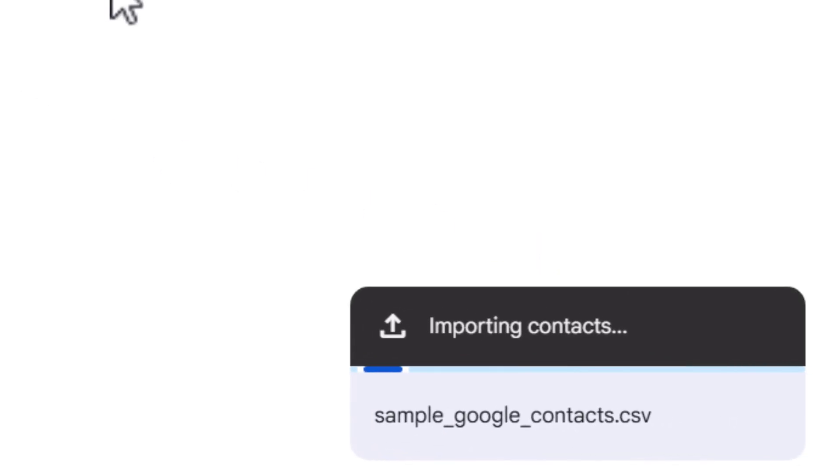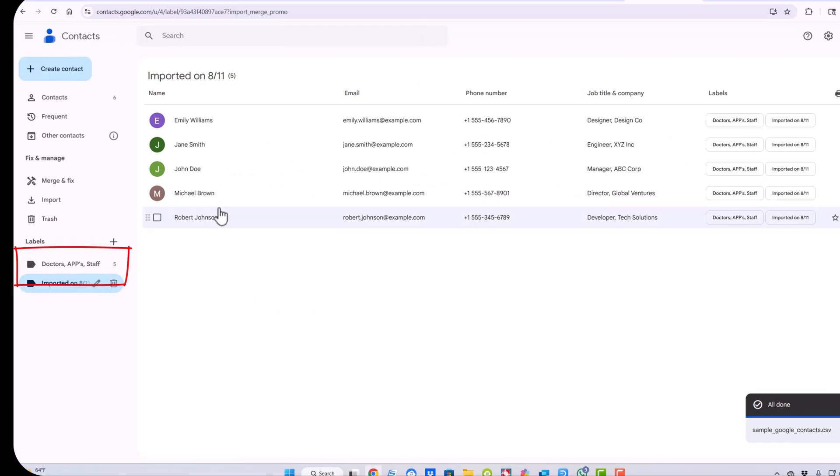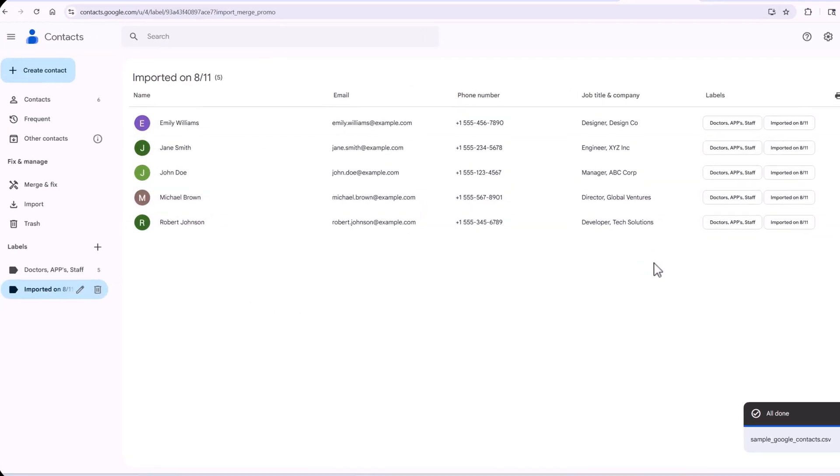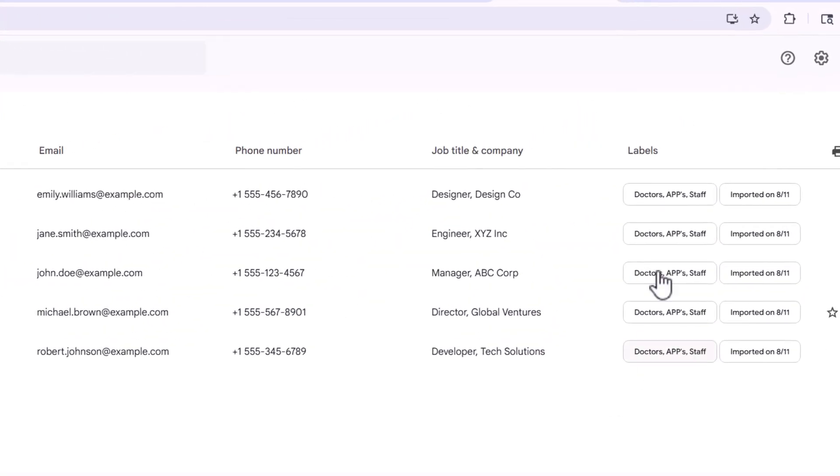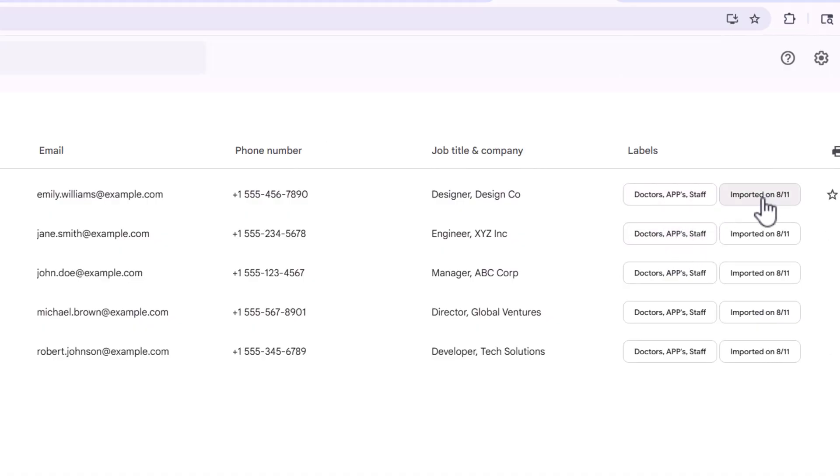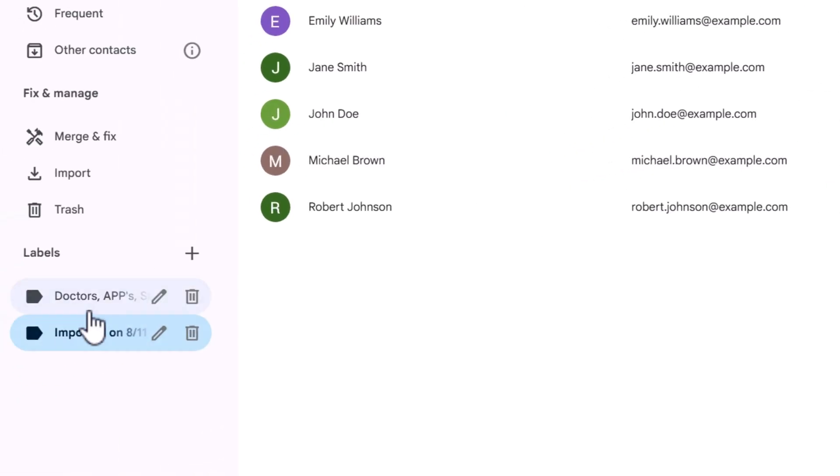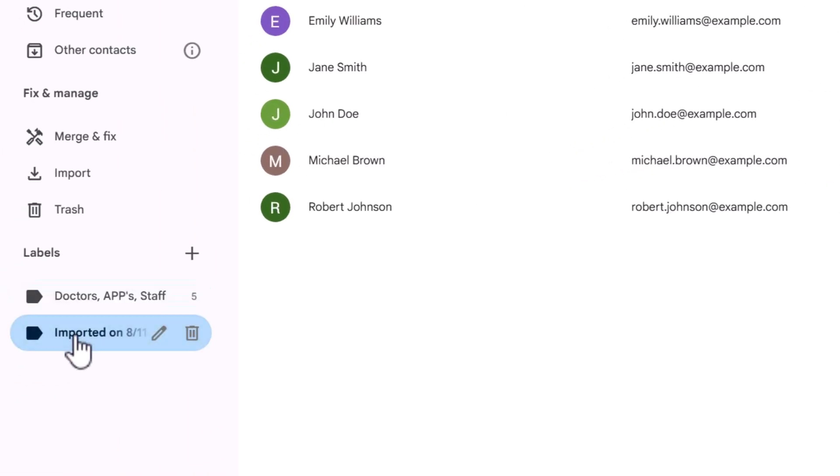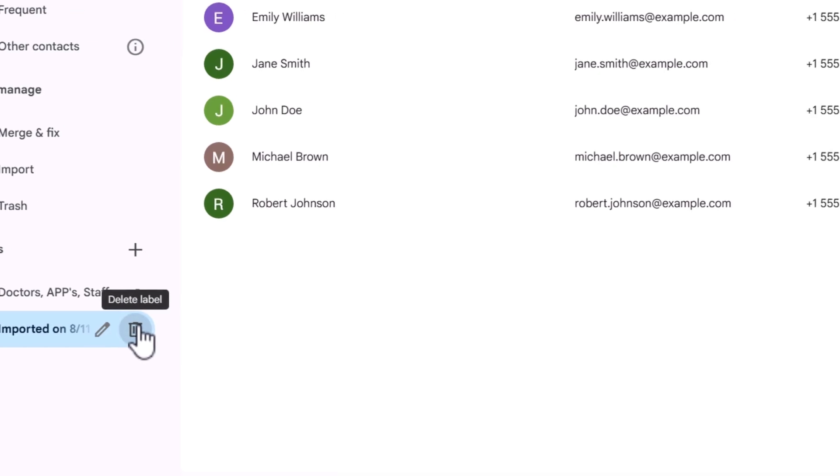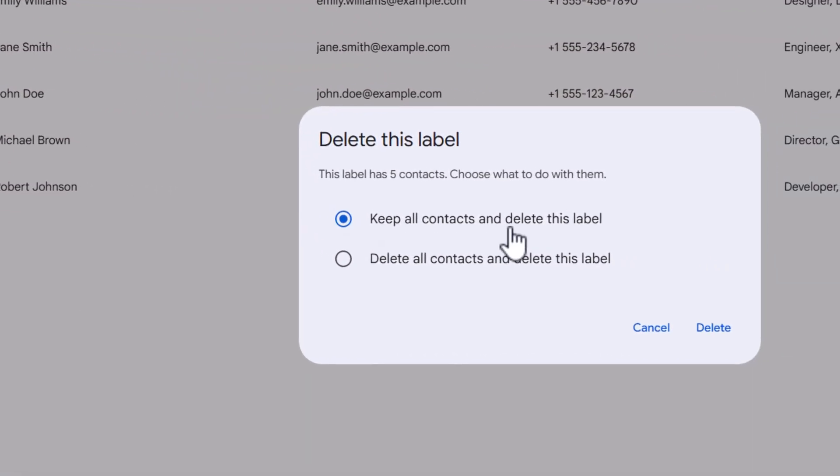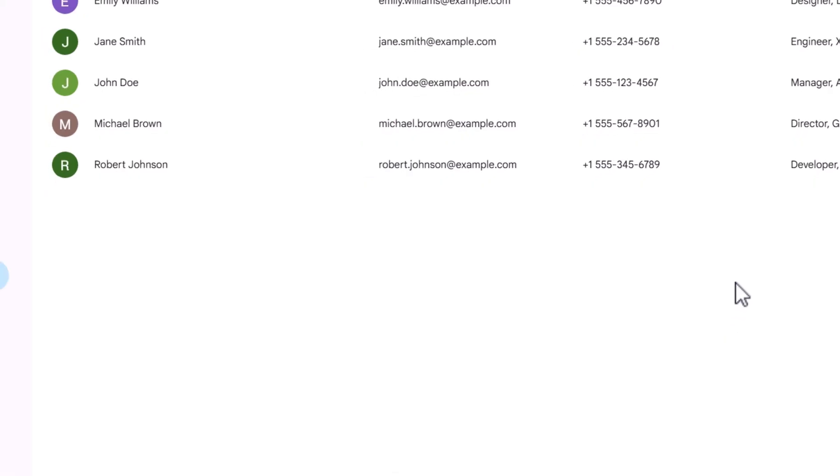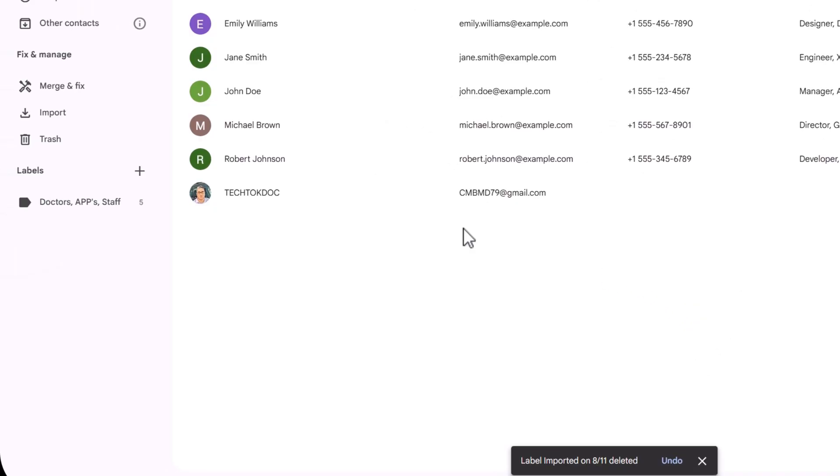It's importing contacts. You can see it's imported these contacts here, and they come under doctors, APPs, and staff. It does have this imported on 8/11, which will show here. I personally don't like that. So let me go ahead and hit delete label, but keep all contacts and delete this label.